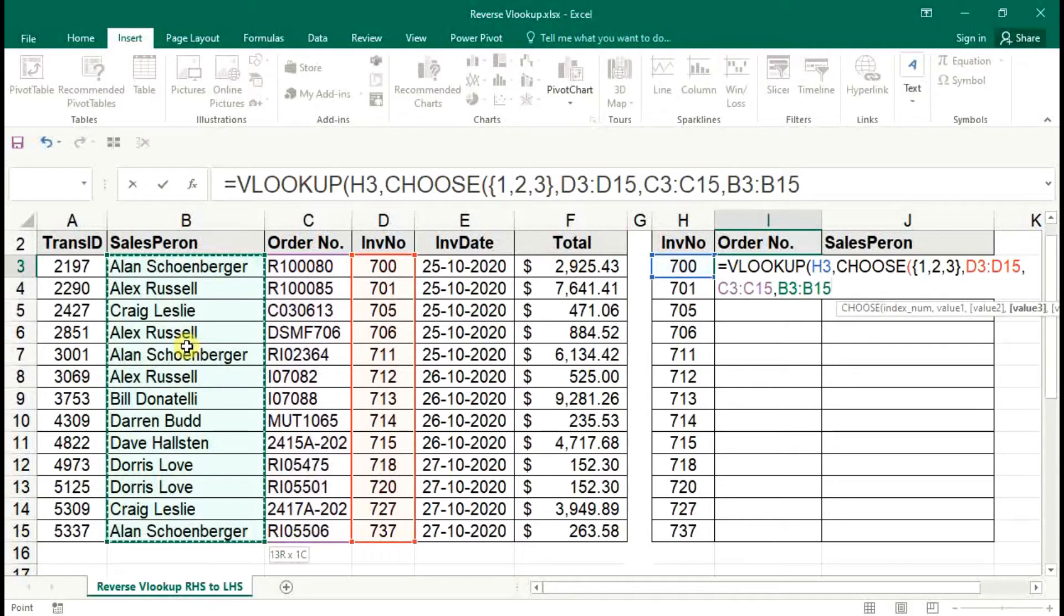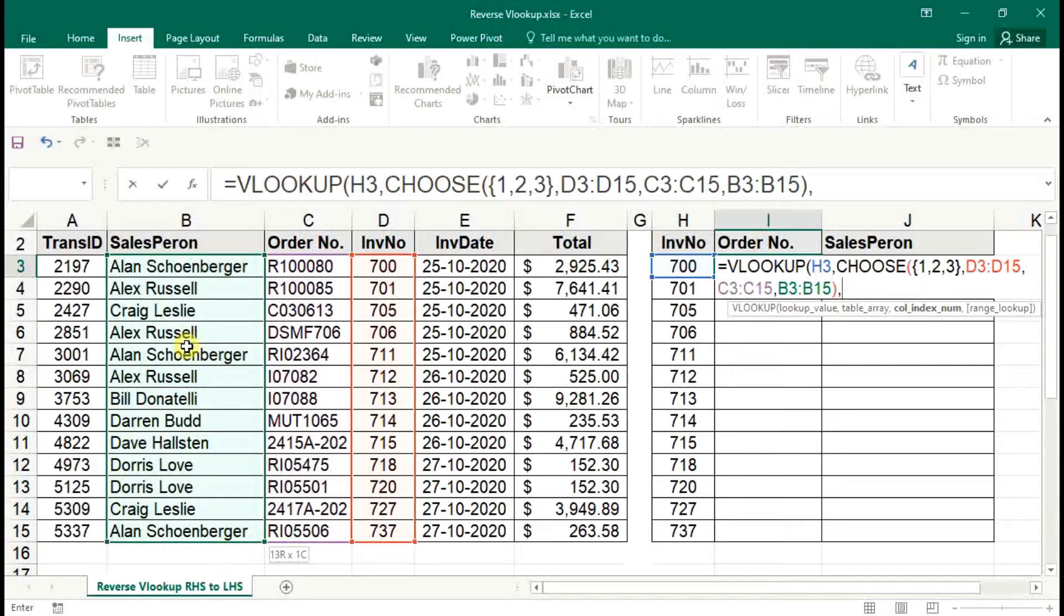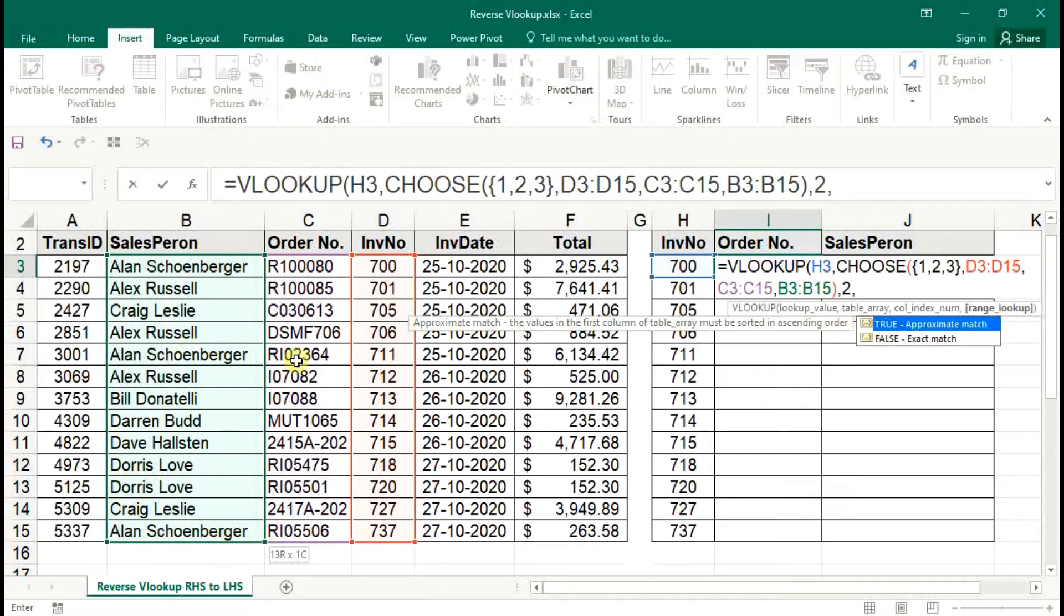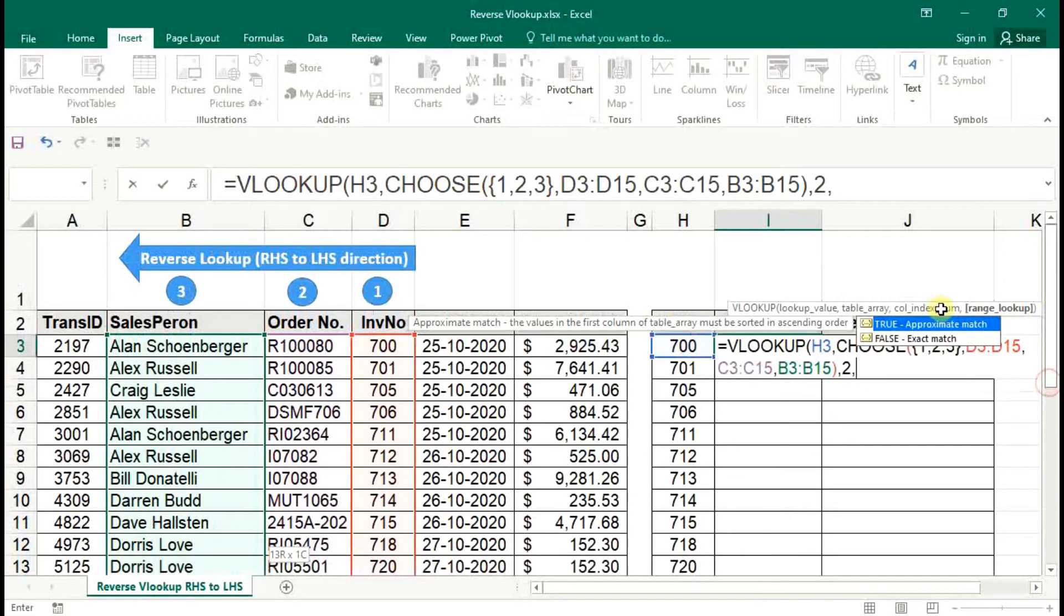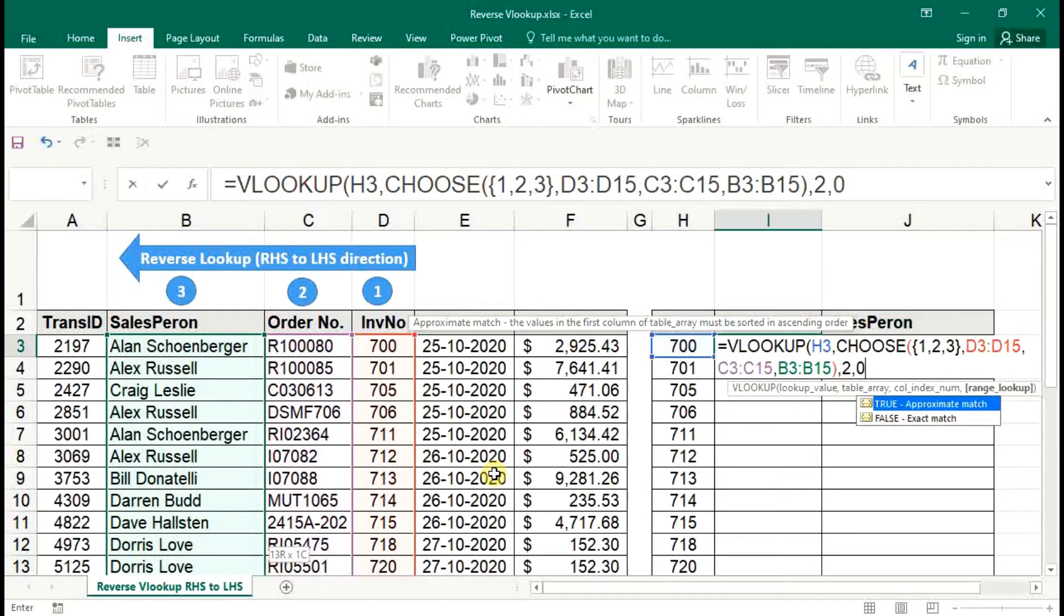Then close brackets, then back to VLOOKUP syntax. Index as third one is indexing number as common value, and last is exact match.